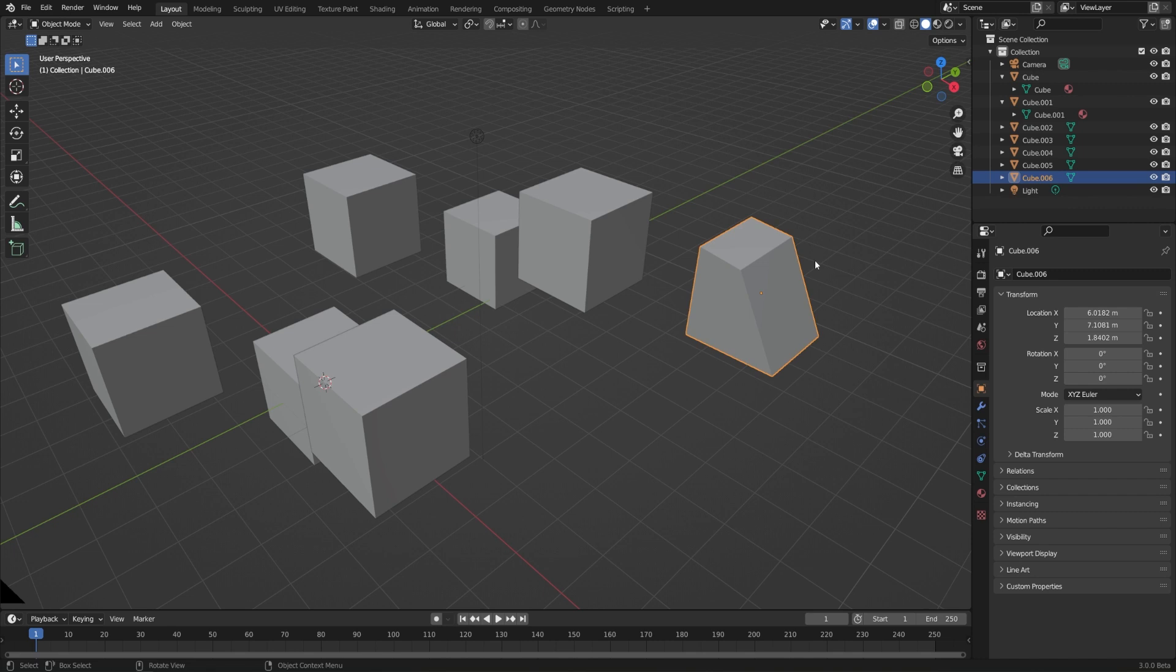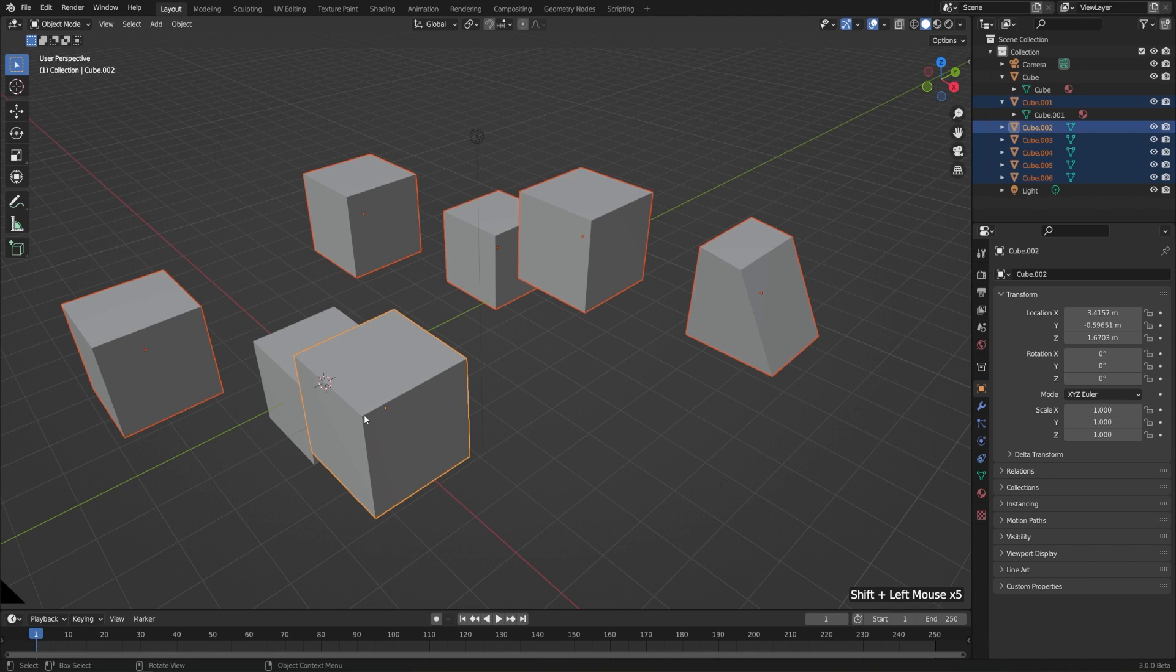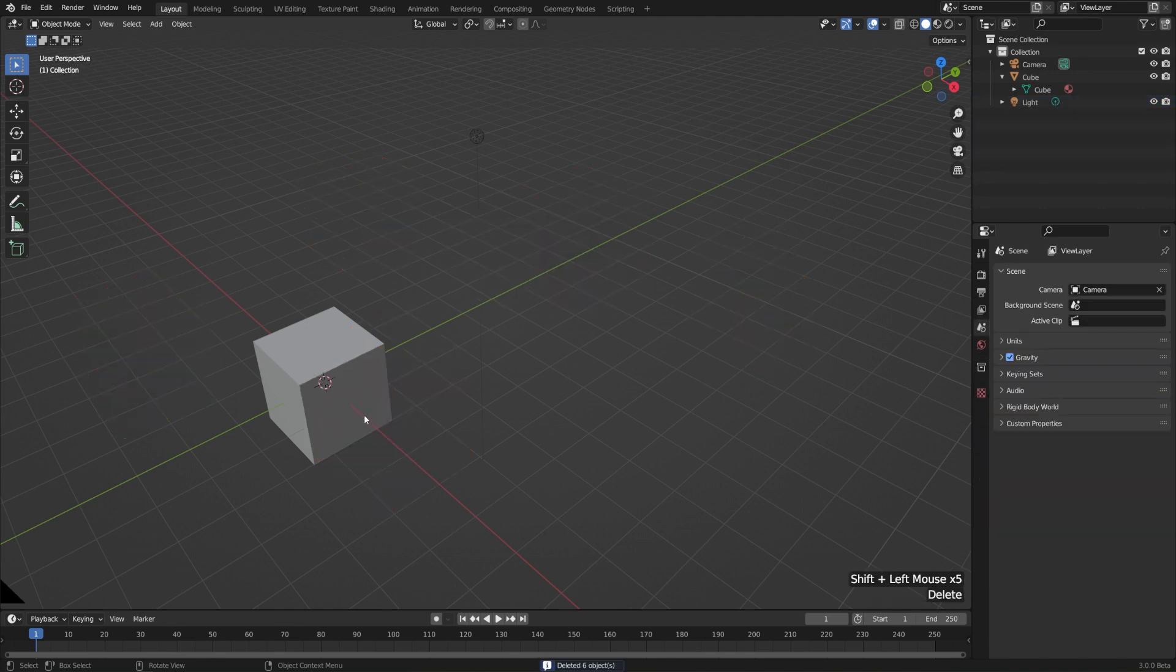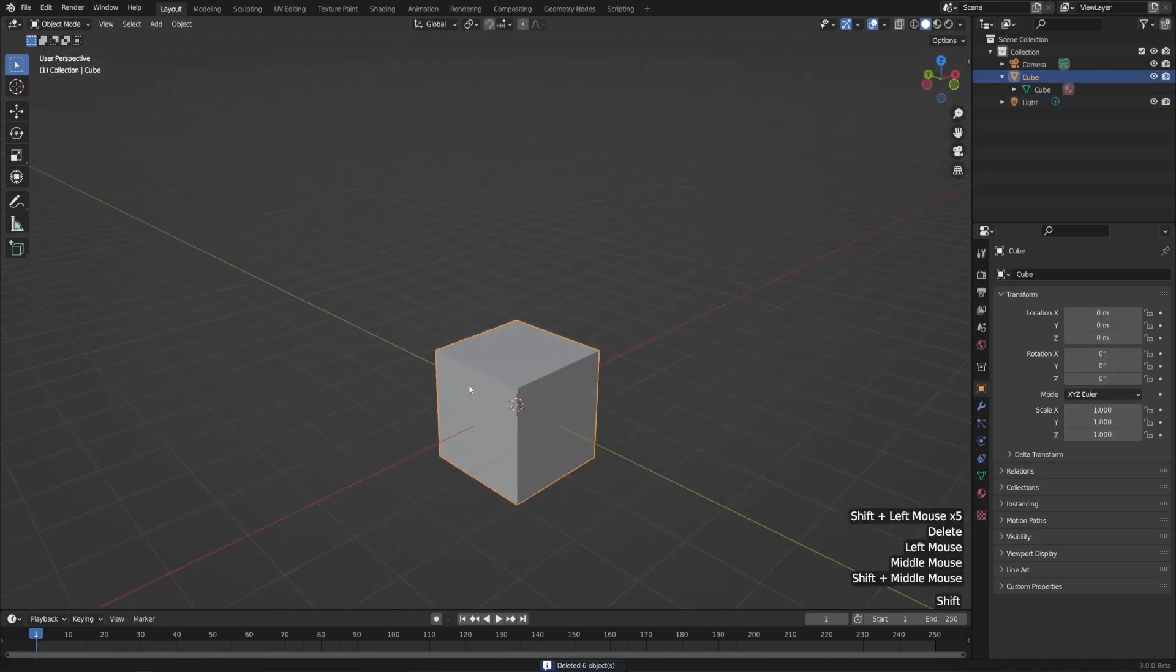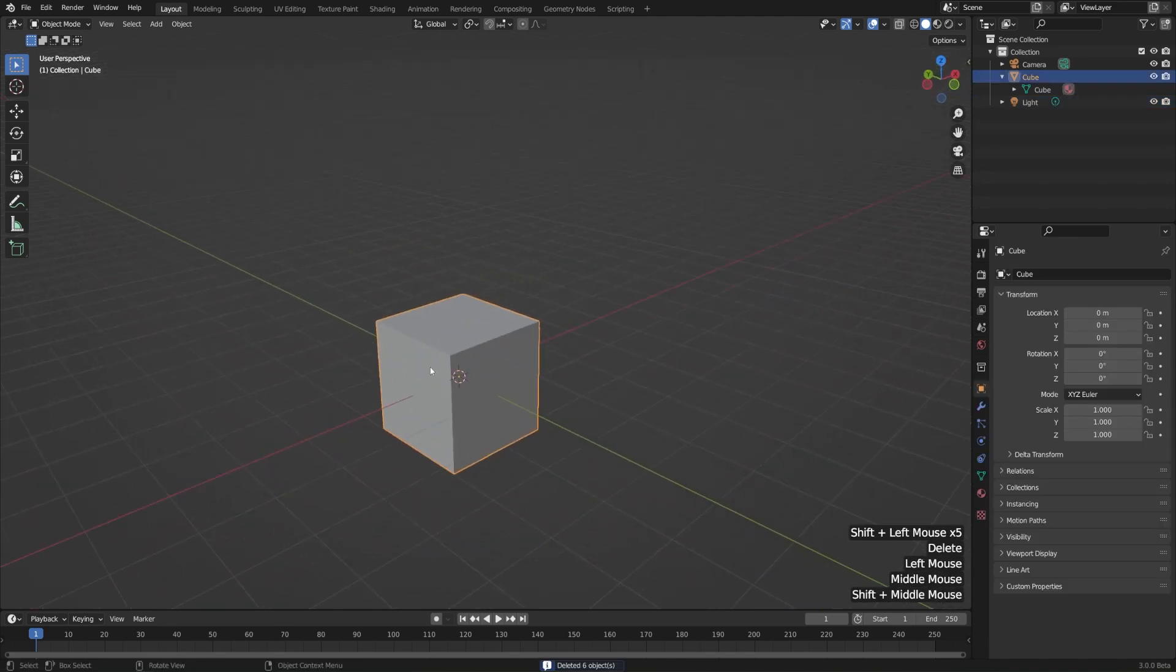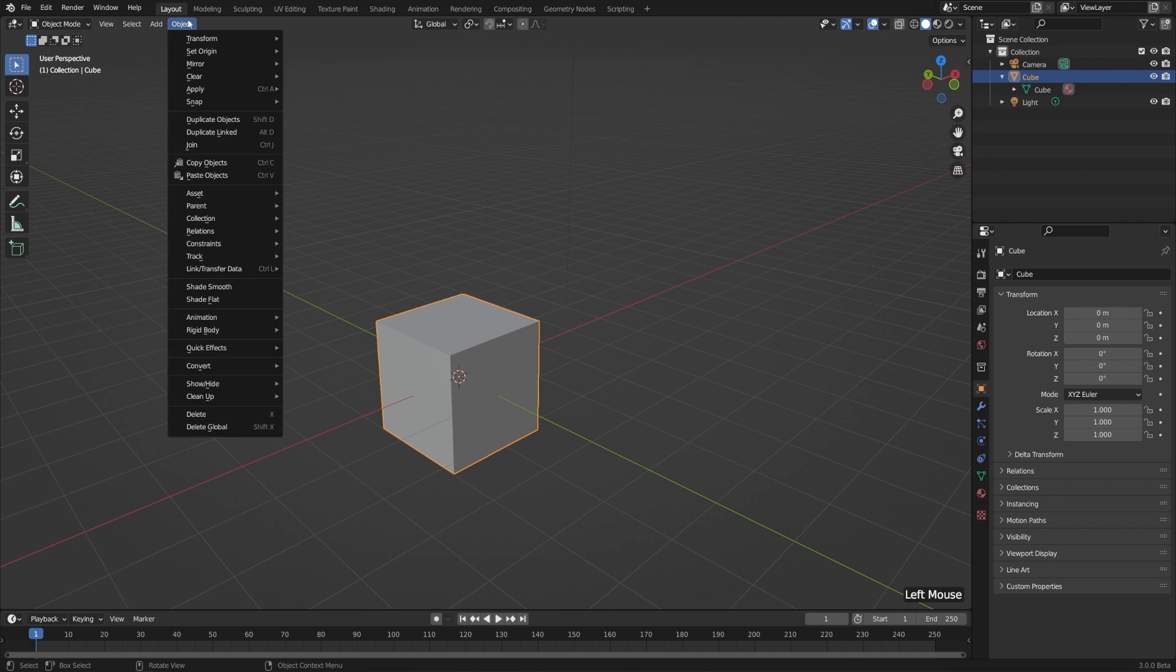This is different from an instance where all of the object data is going to be linked. So for that, let me go ahead and delete all these. I'll just shift and left click them, and then hit Delete on my keyboard, and select our original cube again. In the outliner, notice how it's named Cube, and how the mesh data is also named Cube. Now if we go to Object, and instead of choosing Duplicate Objects, let's choose Duplicate Linked.